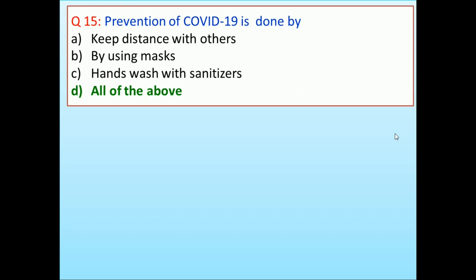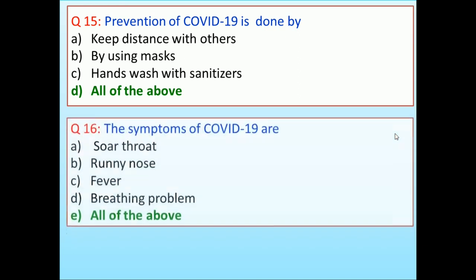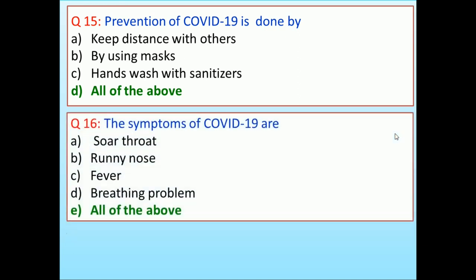The symptoms of COVID-19 are: sore throat, runny nose, fever, breathing problem, all of the above. Answer is all of the above.